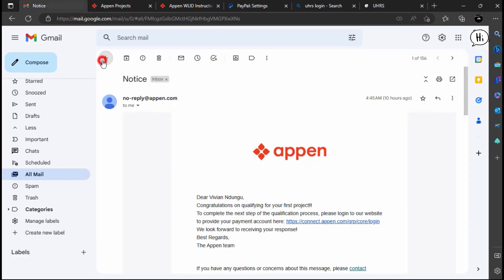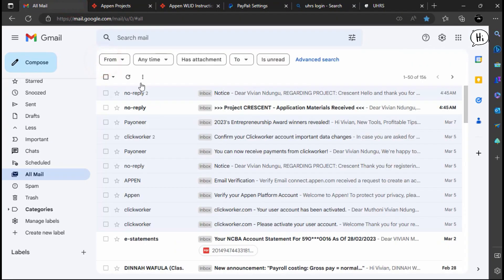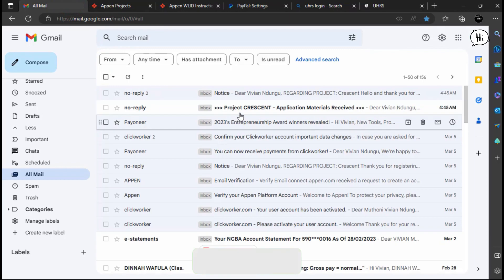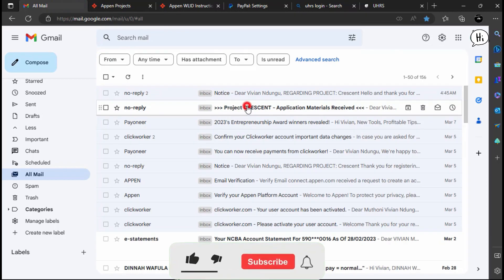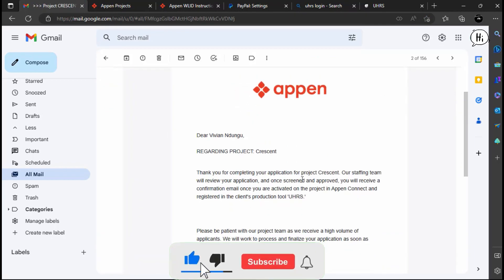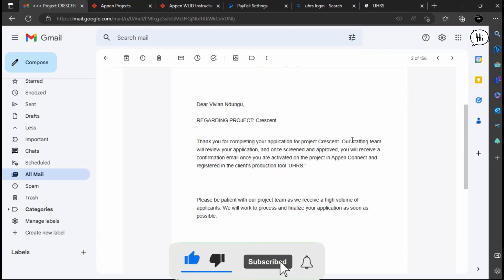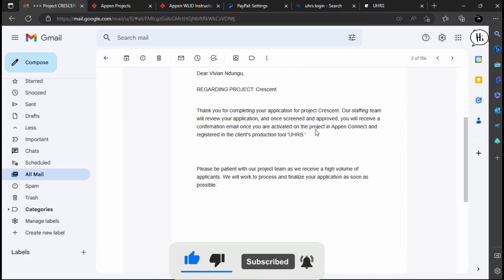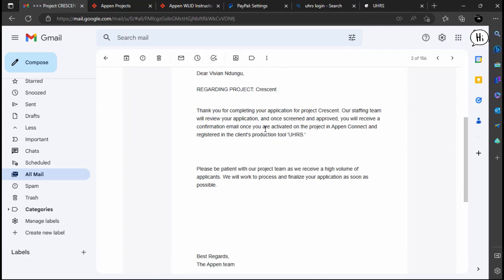The next email that Appen will send to you should contain a link to the UHRS site, where you will log in with your live ID and begin working. Payments will be sent automatically to the payment method that you provided in the previous step.